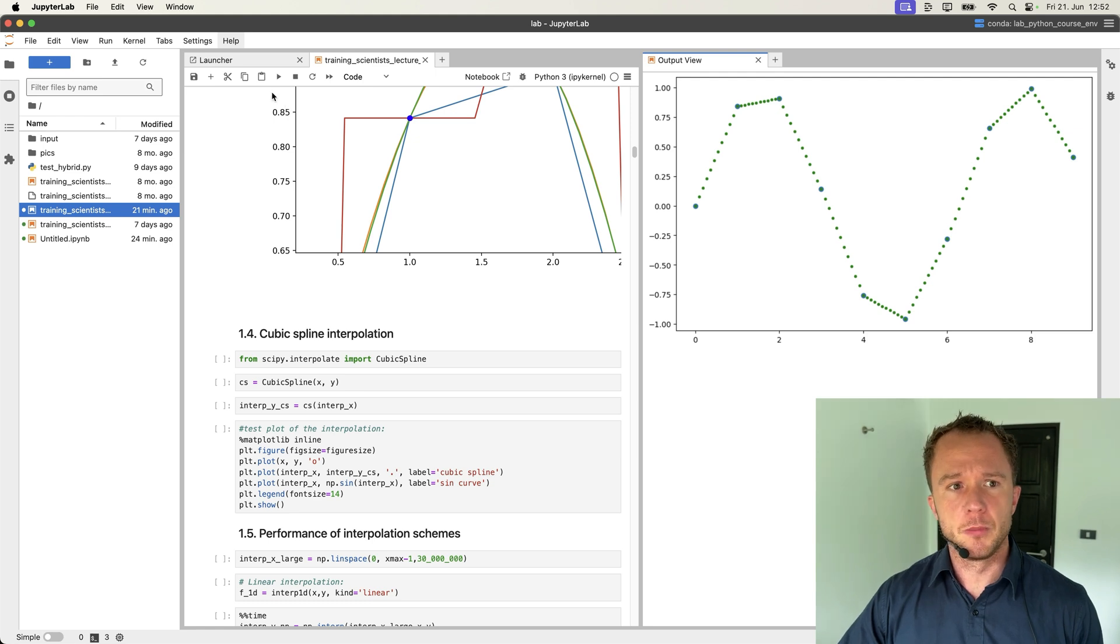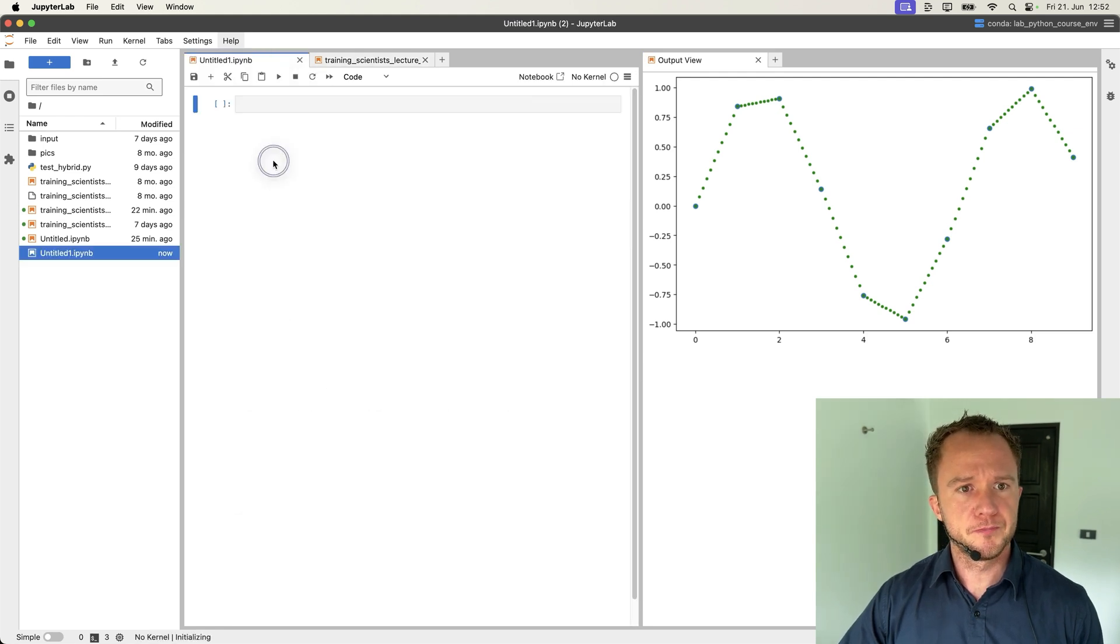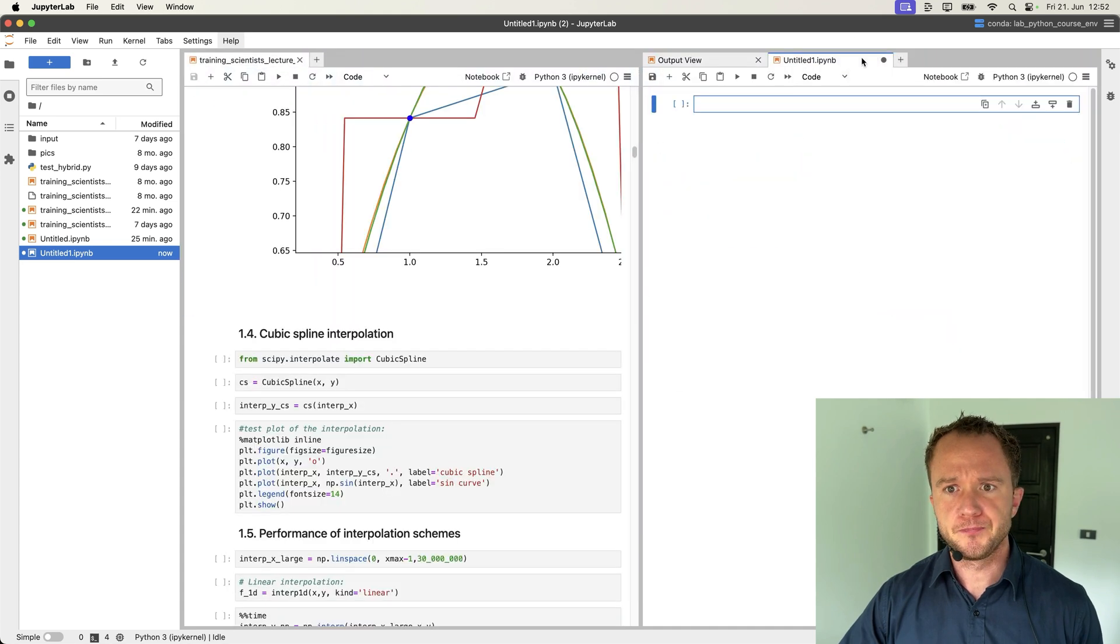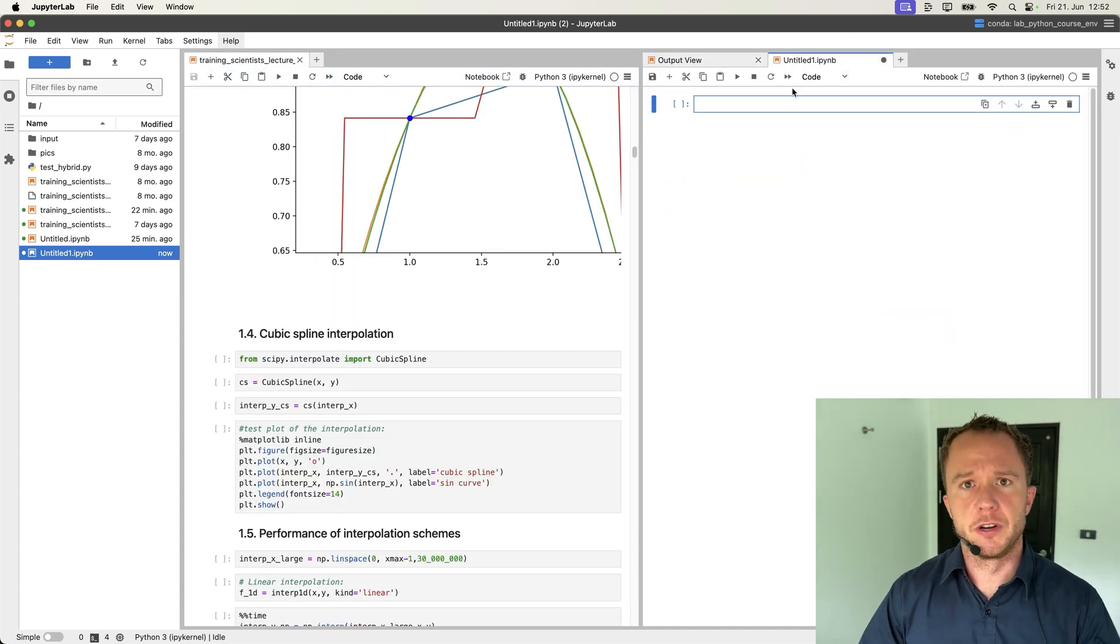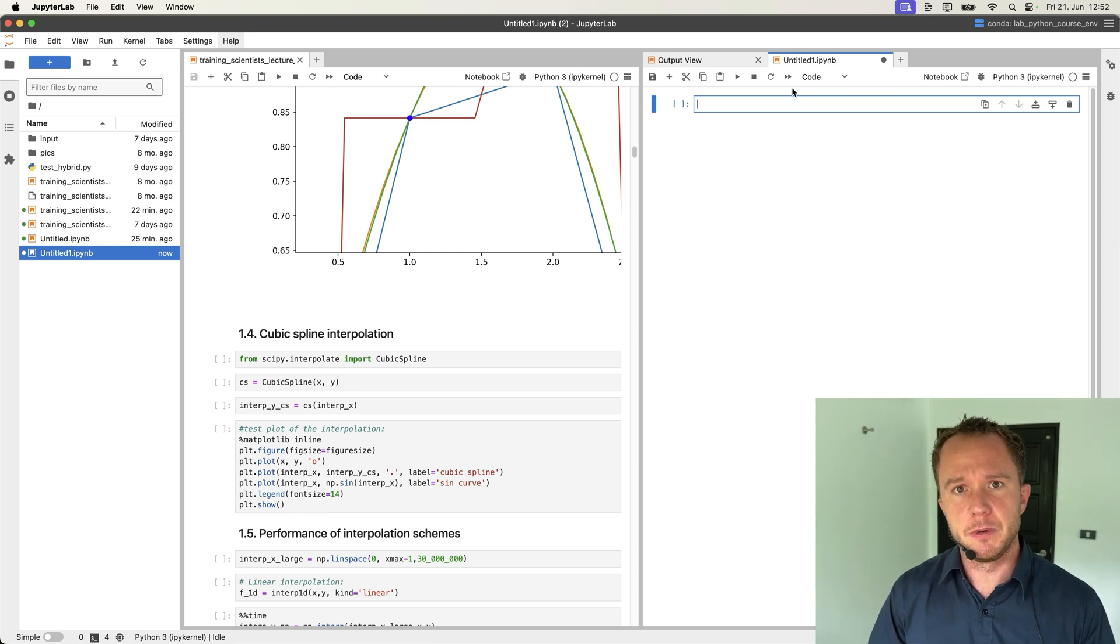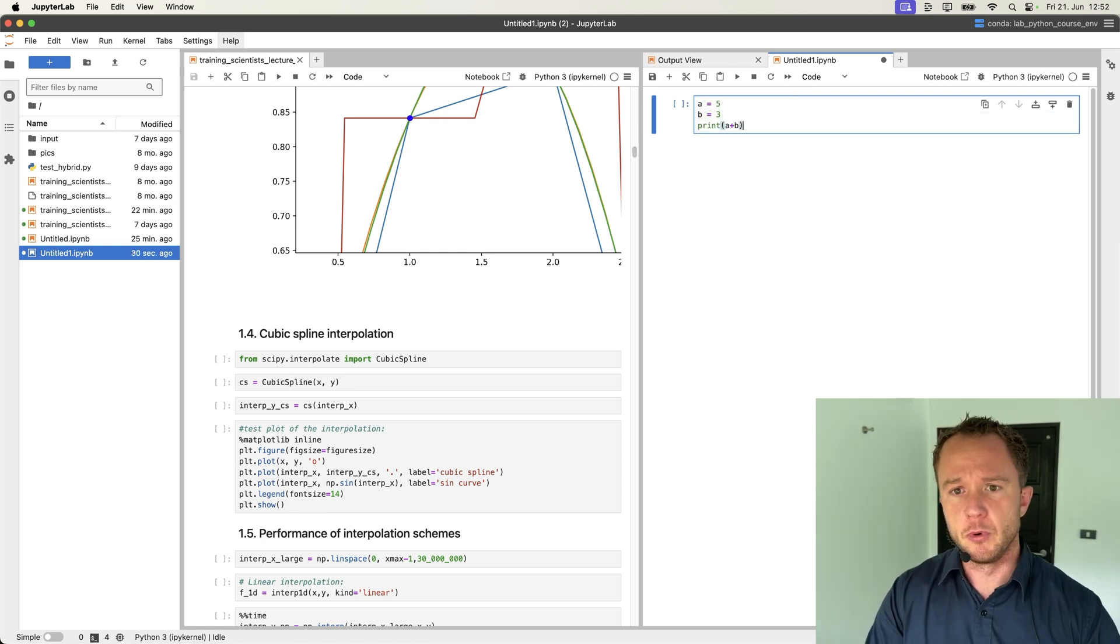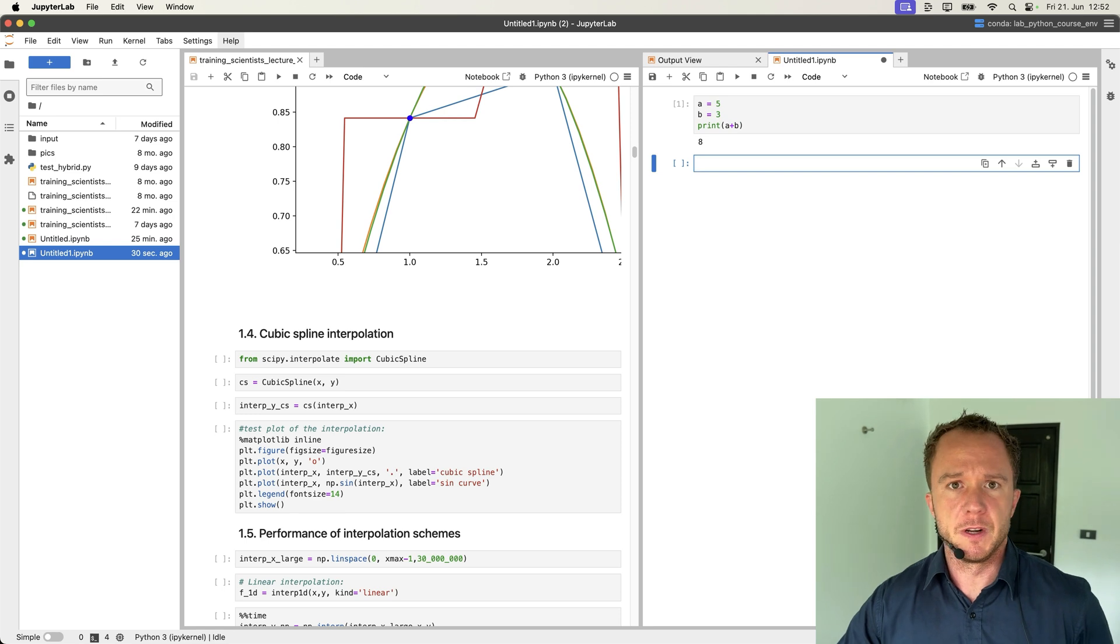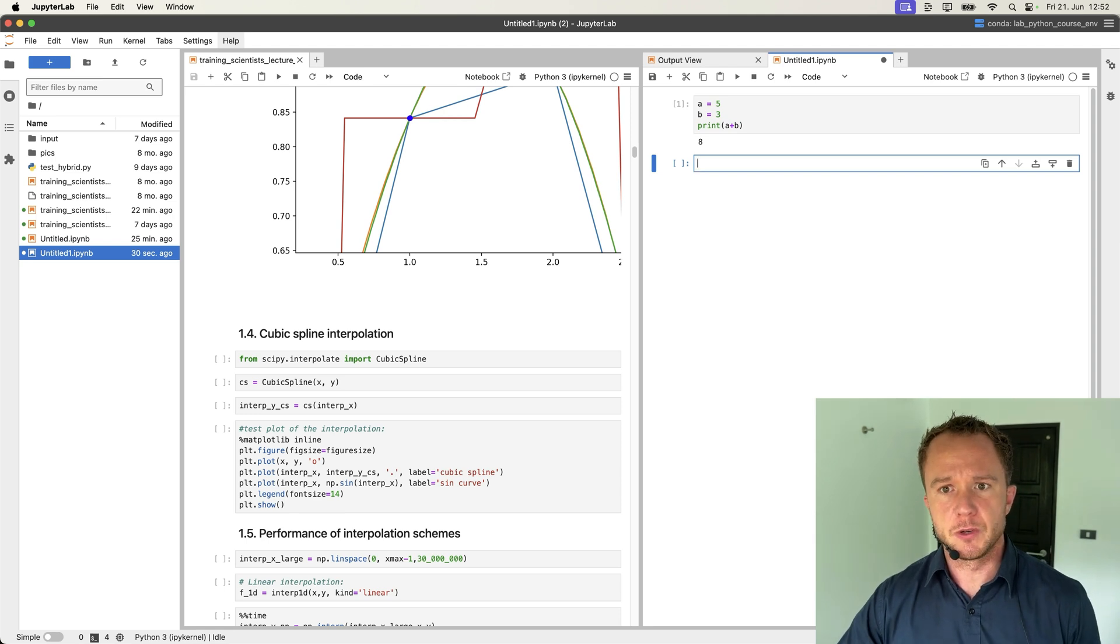When you scroll in this notebook, this plot will always be open. This can be useful if you want to reference it later or you want to change it at different parts of the notebook. Let's open a new Jupyter file and this one we can also drag over here and do our standard tests. A equals 5, B equals 3, print A plus B. And if we run that now, we see we get the right result. So everything is working.